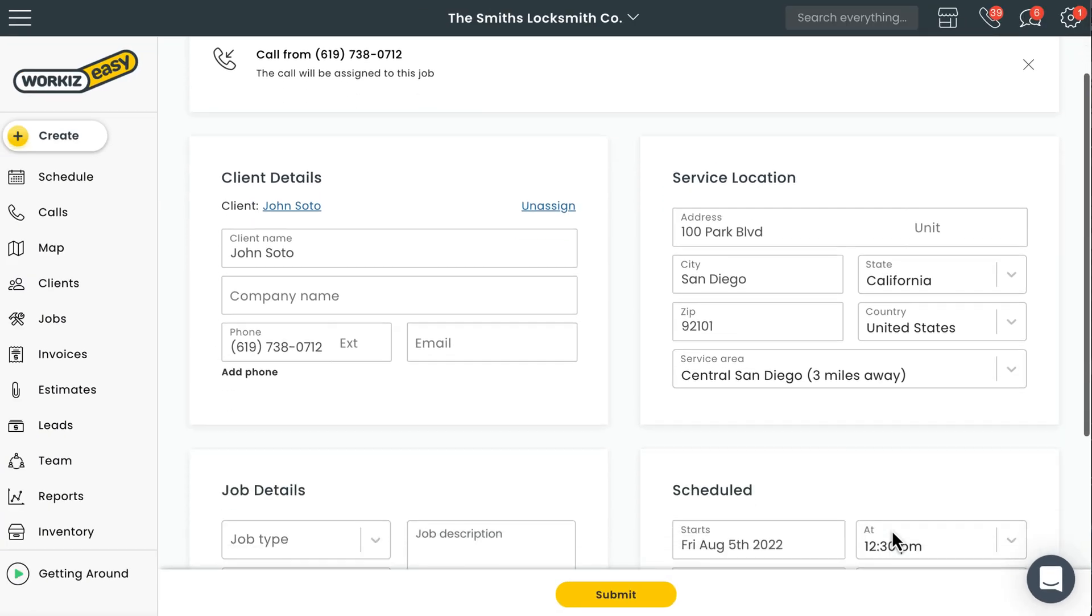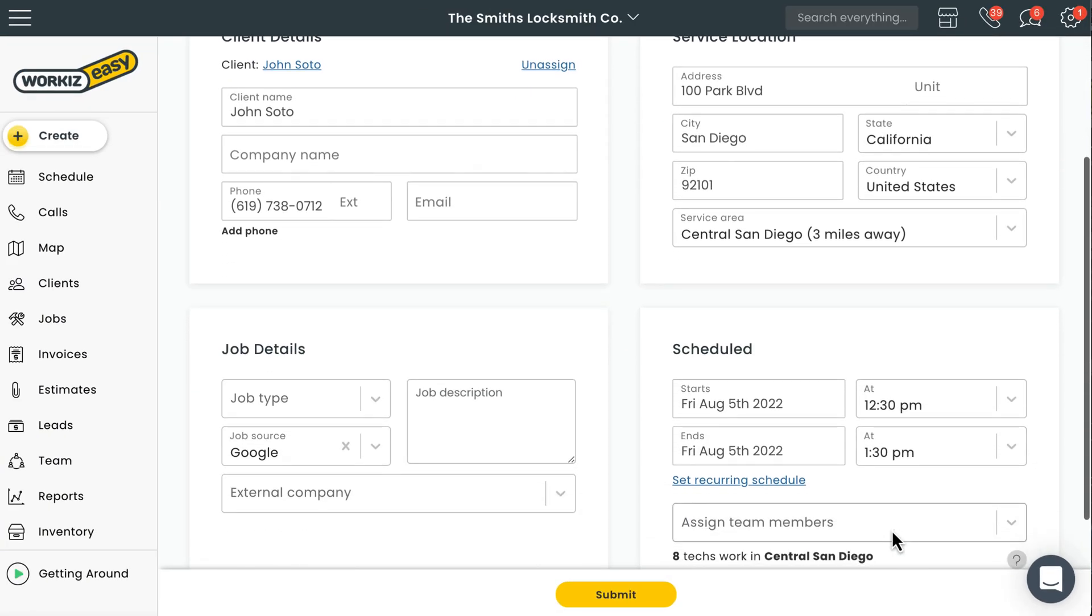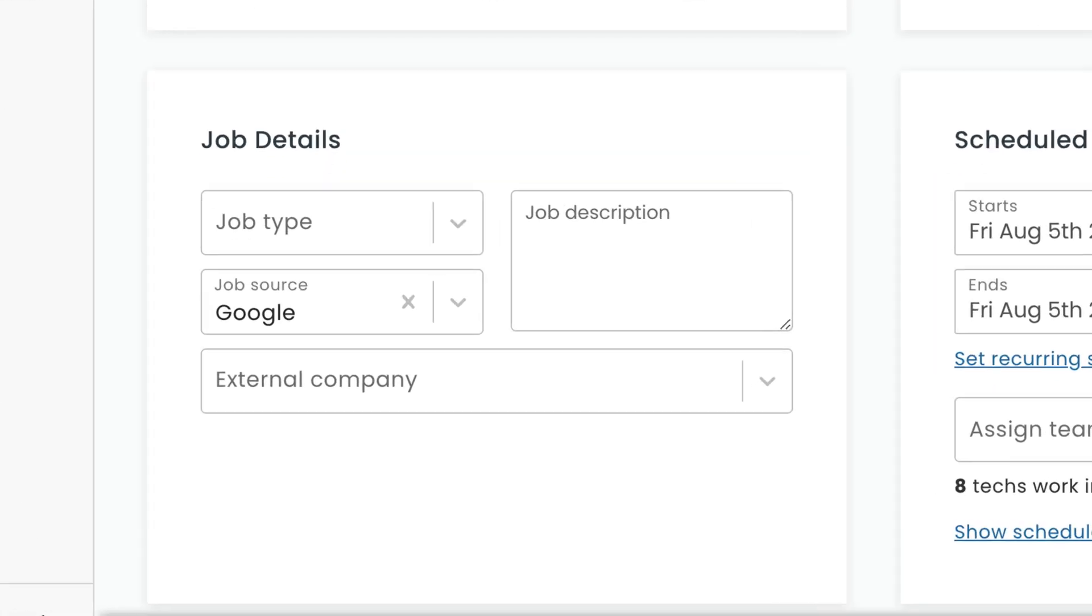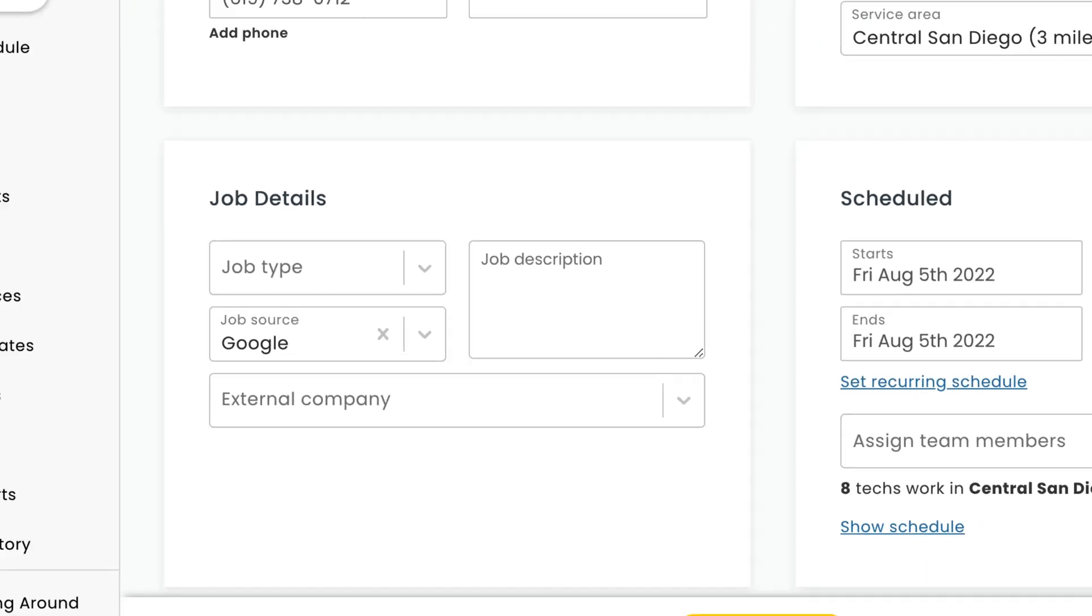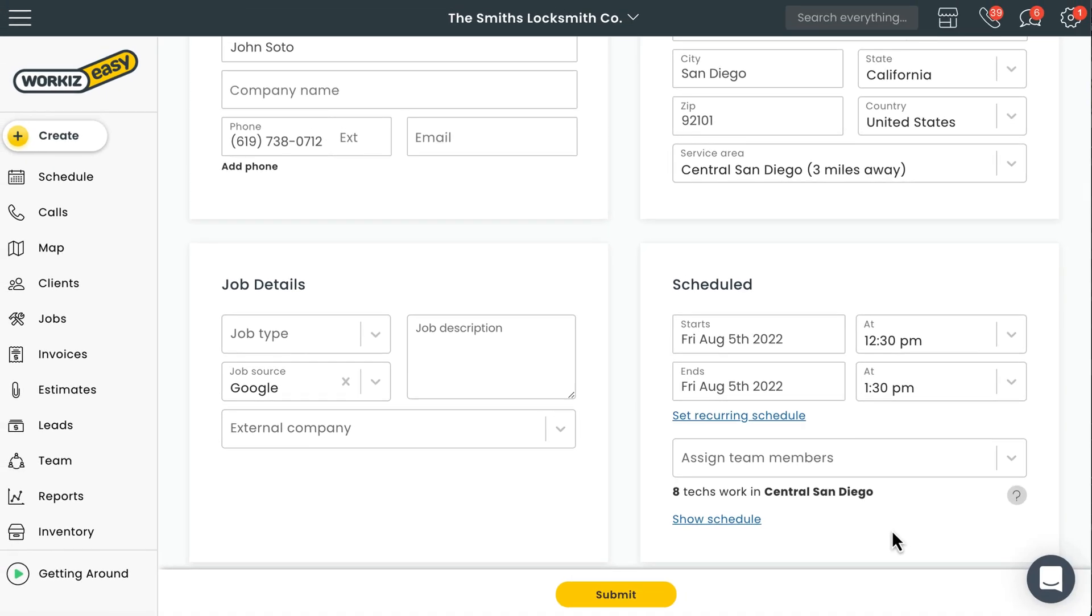Last, but definitely not least, Workiz also automatically assigns the job source to this new job, all thanks to call tracking. Because I've got call tracking set up and have a unique phone number assigned to the ads I use for Google, Workiz will automatically recognize where this call is coming from and then assign this new job to that advertisement. Now, any revenue I receive from this job will automatically be linked to that ad source, making it really easy for me to understand which ad sources are performing best for my business.